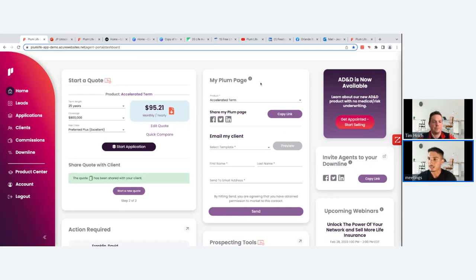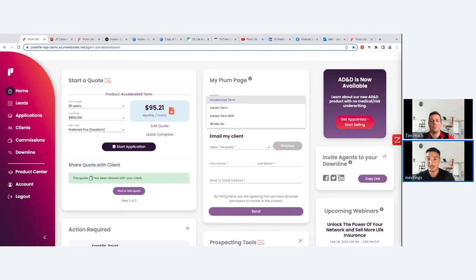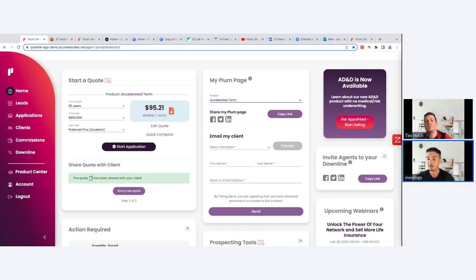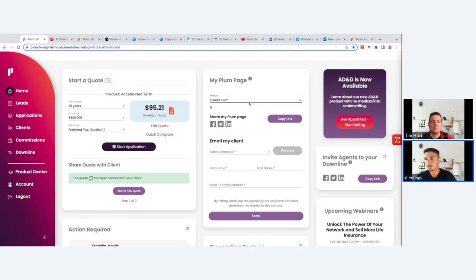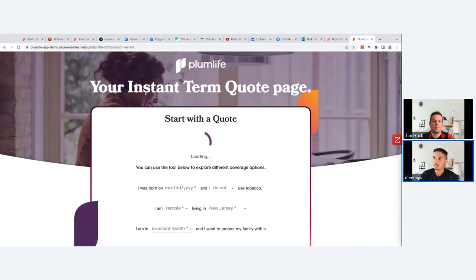My Plum Page is essentially a site Plum has built for every agent who signs up — a quoting page and client-facing page where prospects can run their own quotes and start their own applications. Make sure you've linked the right product; for example, if you want to use Instant Term, select that here and copy the link. Pasting it in a new tab shows the client-facing Instant Term quote page.